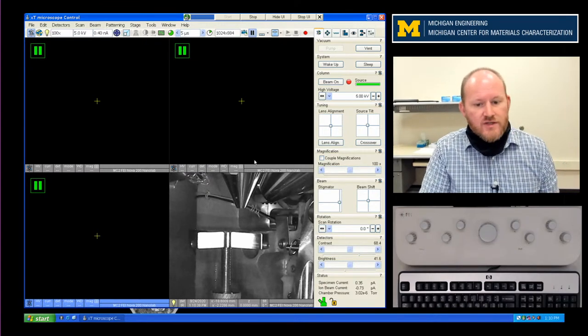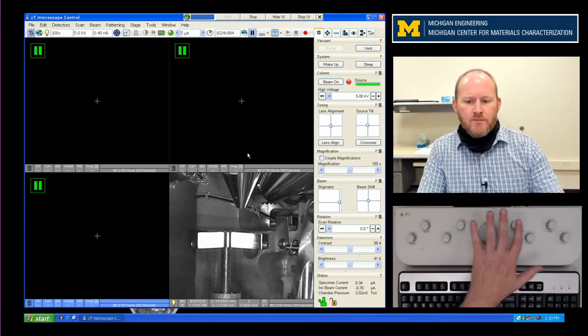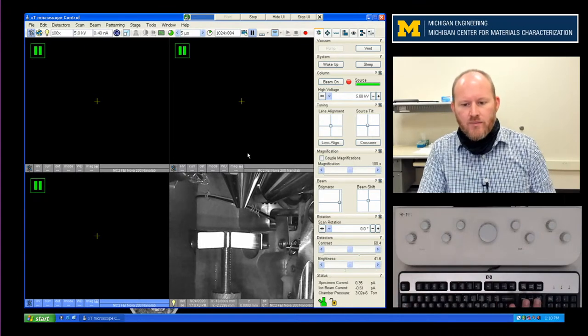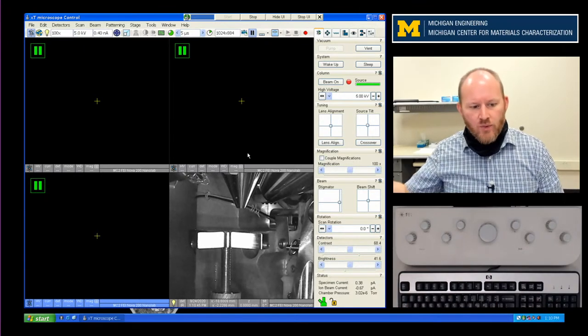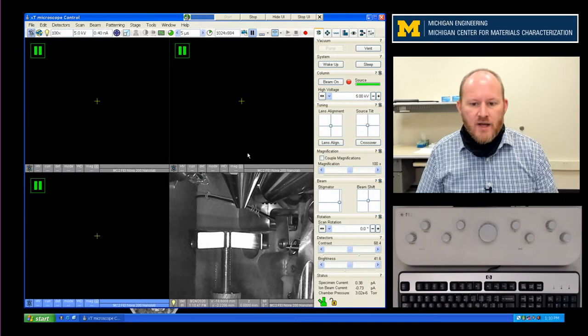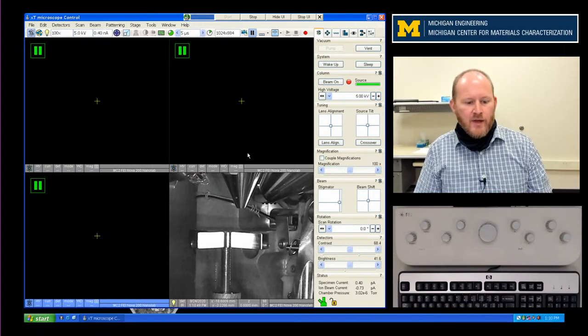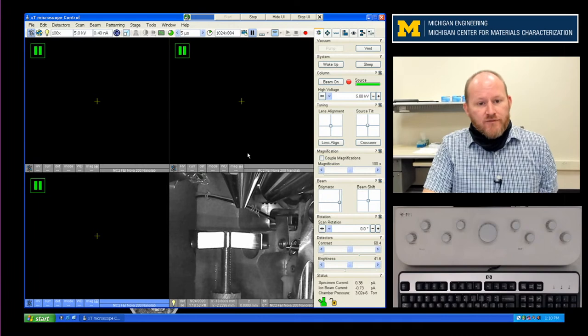Hopefully you should see the UI here. We have the hand panels and the top part of the keyboard. And then I have another view where I will show the microscope chamber as we load a sample. So let's go ahead and get started.